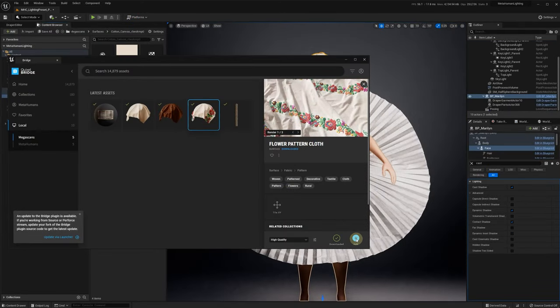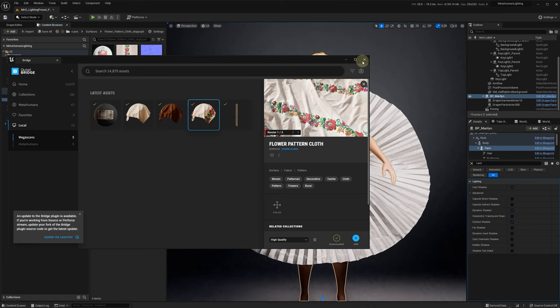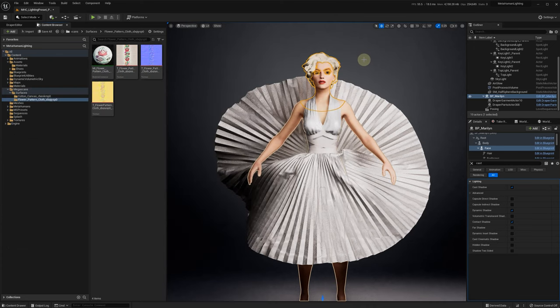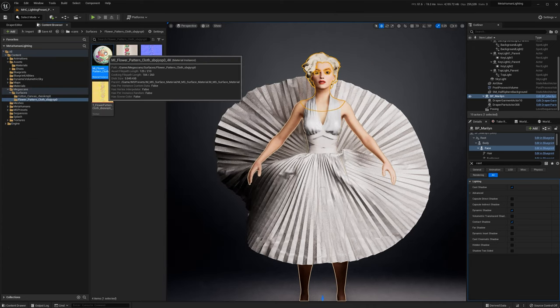In case you're using more advanced and layered materials, like the ones from Quixel, you can apply the following modifications.